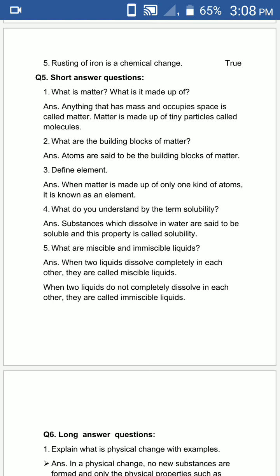Second question is: what are the building blocks of matter? The answer is: atoms are said to be the building blocks of matter.